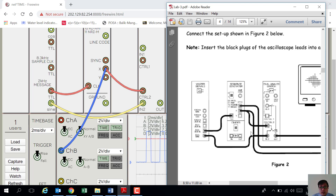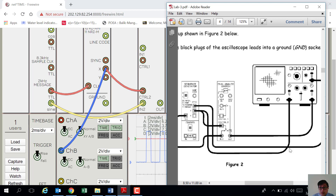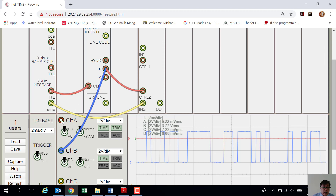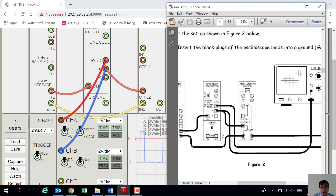Now let us connect the sync output to the external channel. For this experiment, we don't actually need to do the sync connection, but just in case, to make sure the output will be okay, connect it to channel A. Then, the output of the dual analog switch on the bottom — connect it to channel D.